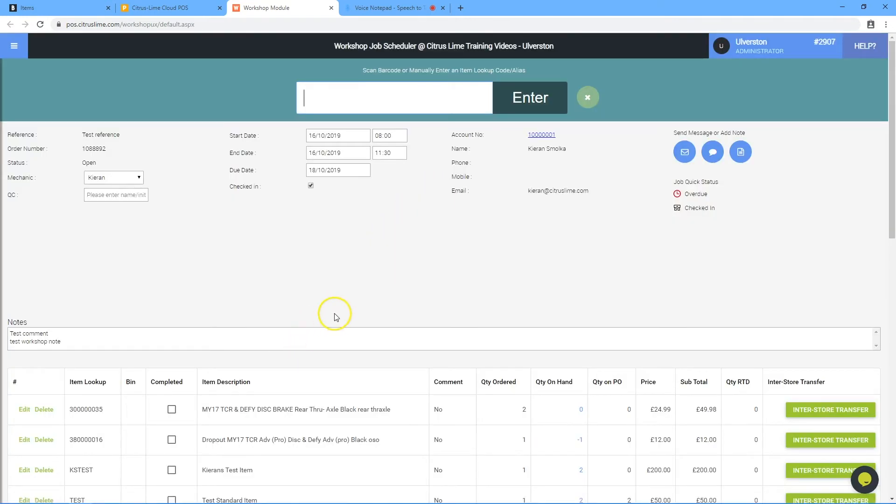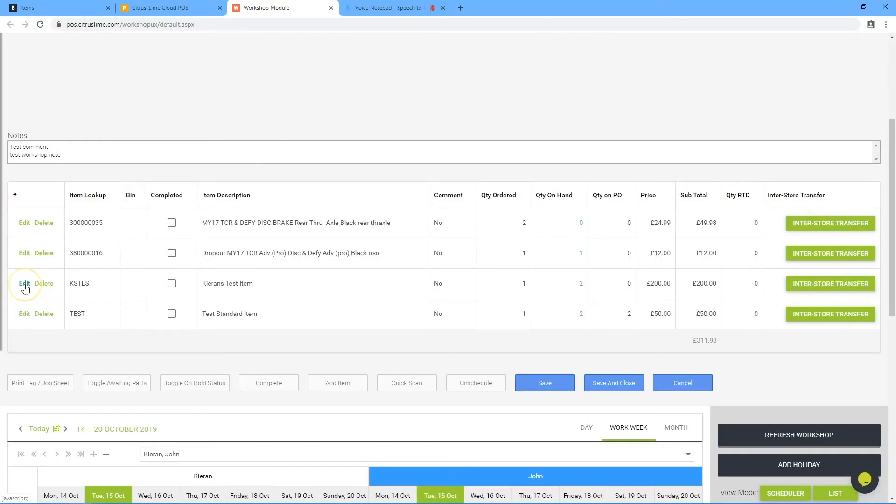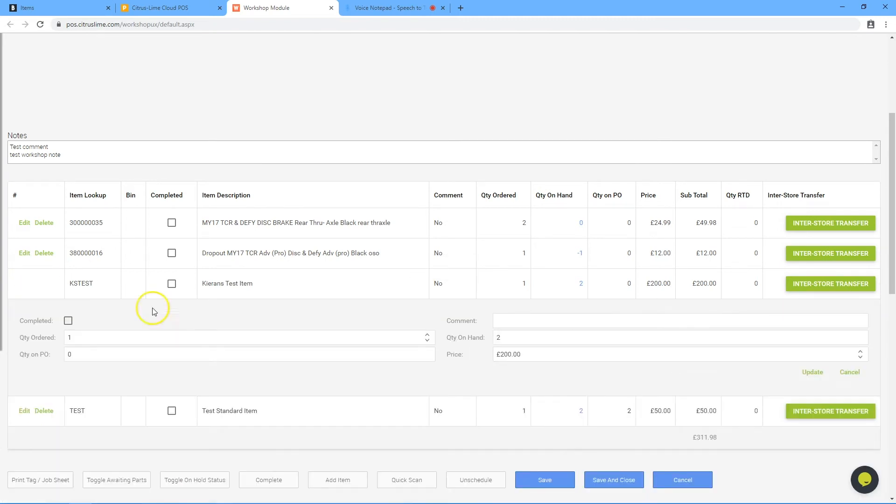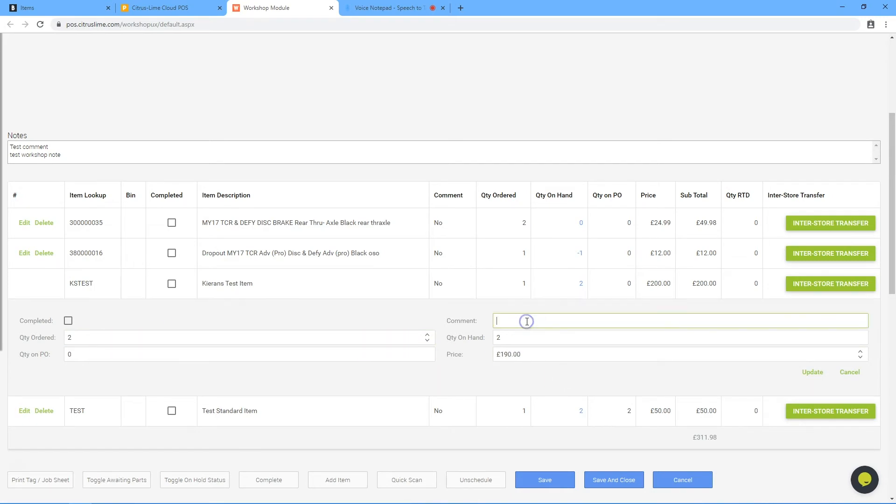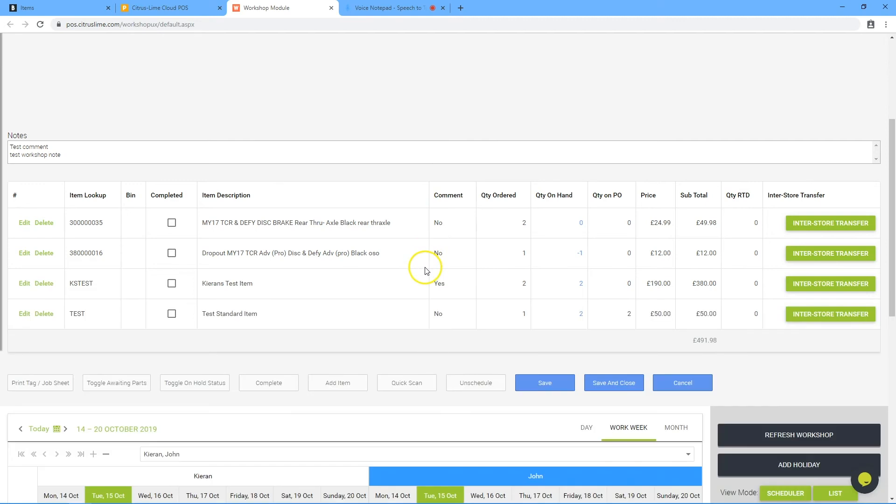To adjust the added item, click edit. It is then possible to change the quantity of the item, adjust the price and assign a comment against the individual items. If changes have been made, click update and that will save those changes.